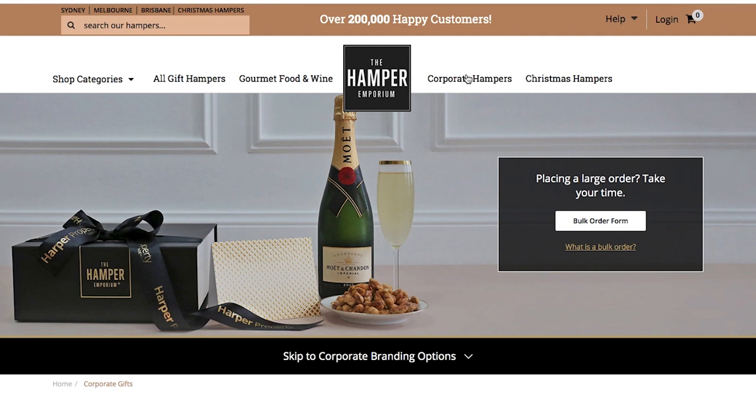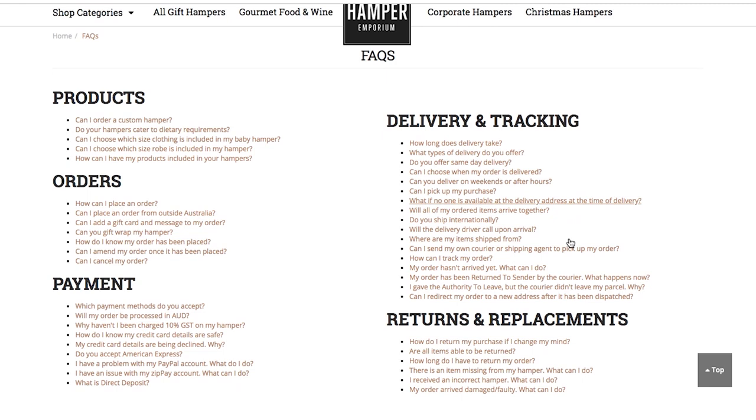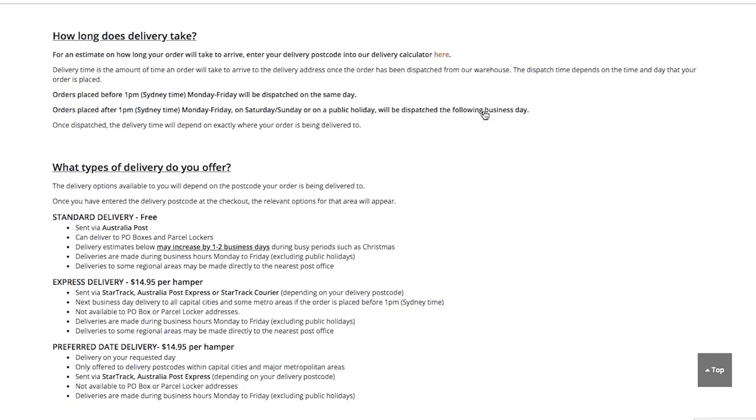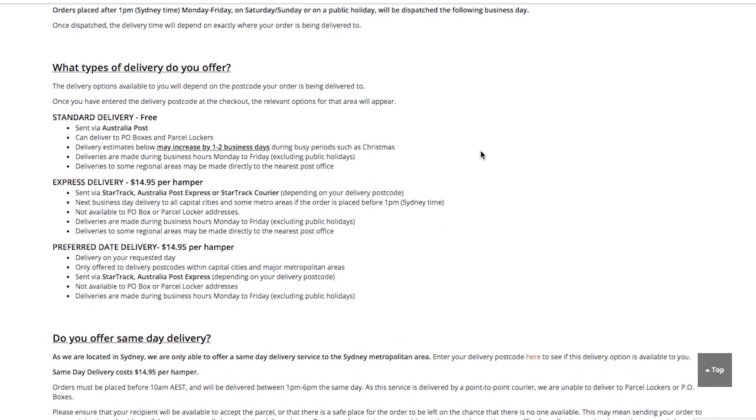Please visit our FAQs page for more information on deliveries. If you require more than one preferred dispatch week or requested delivery date, please fill out a separate bulk order form.